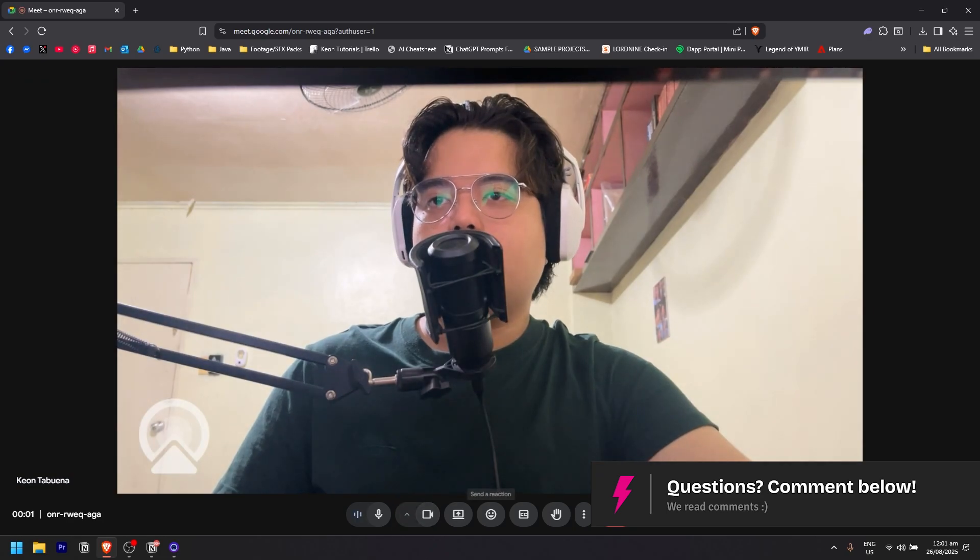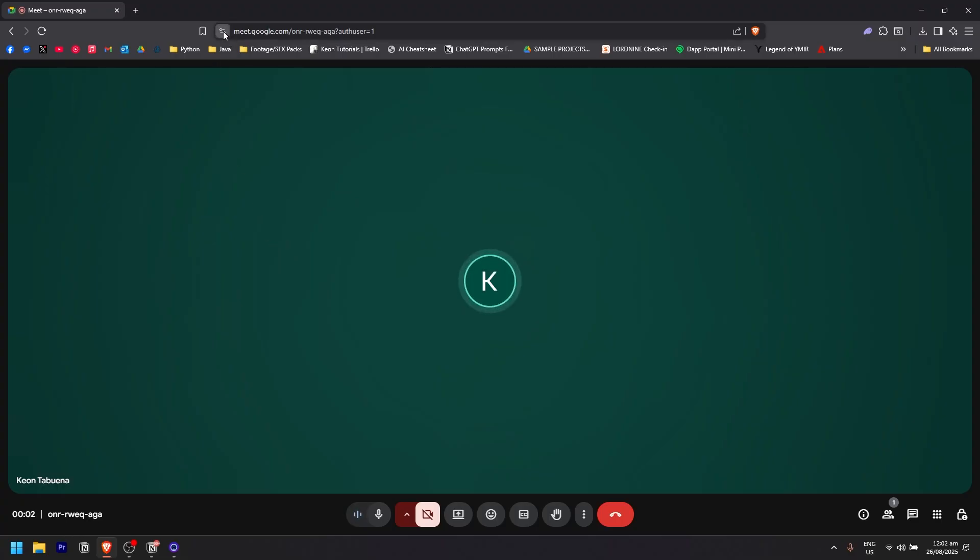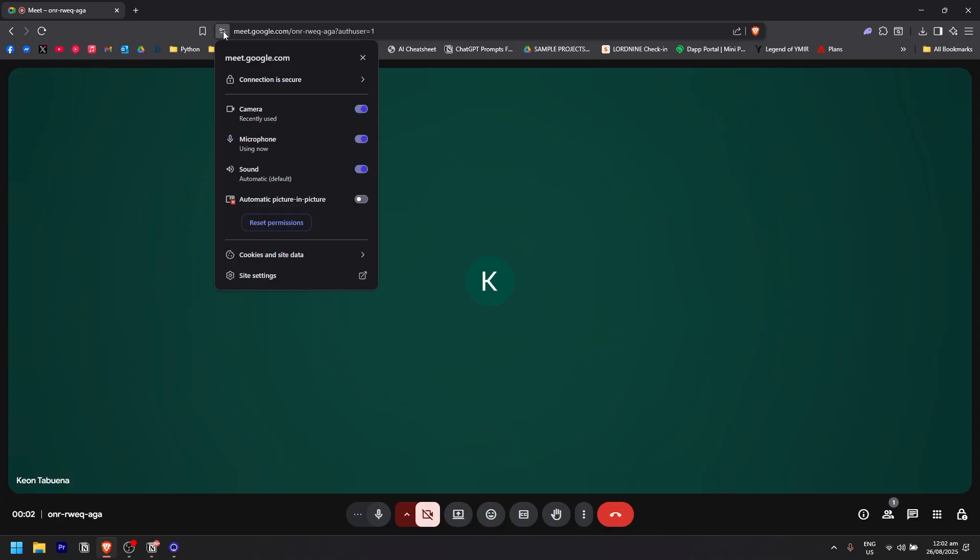If you want to completely turn off your camera or disable it, you simply need to go here on the top, just beside the website URL. If you click on that, there's an option to disable the camera by clicking on the button right here. As you can see, the camera has been disabled.